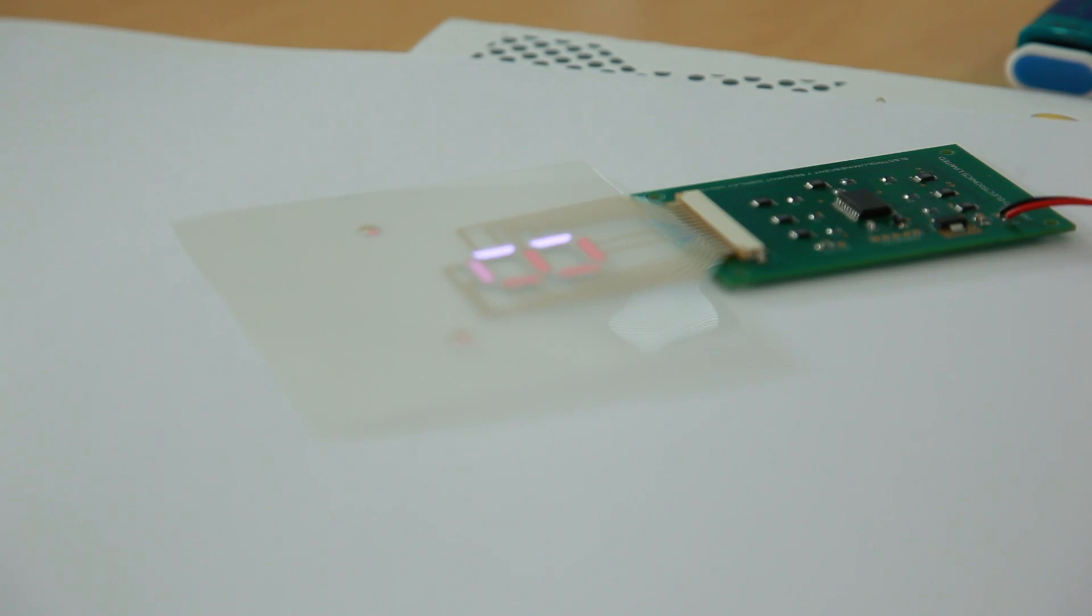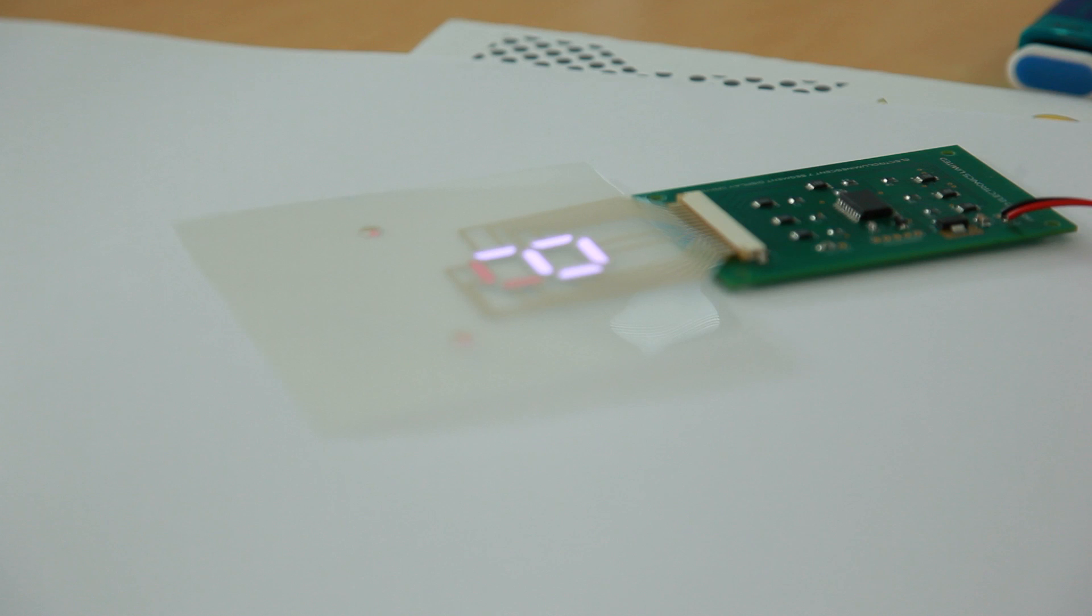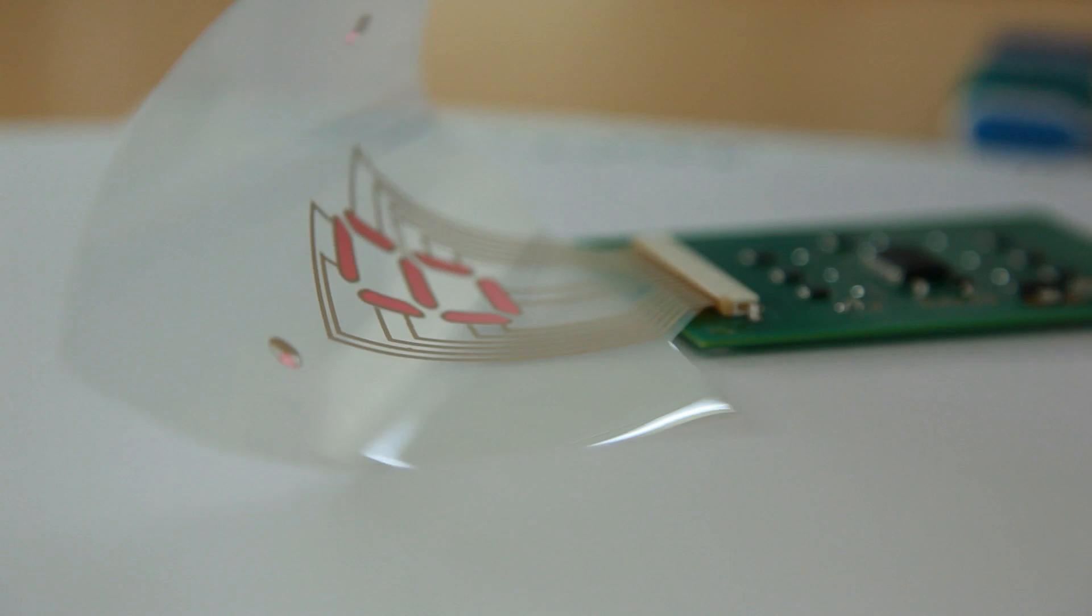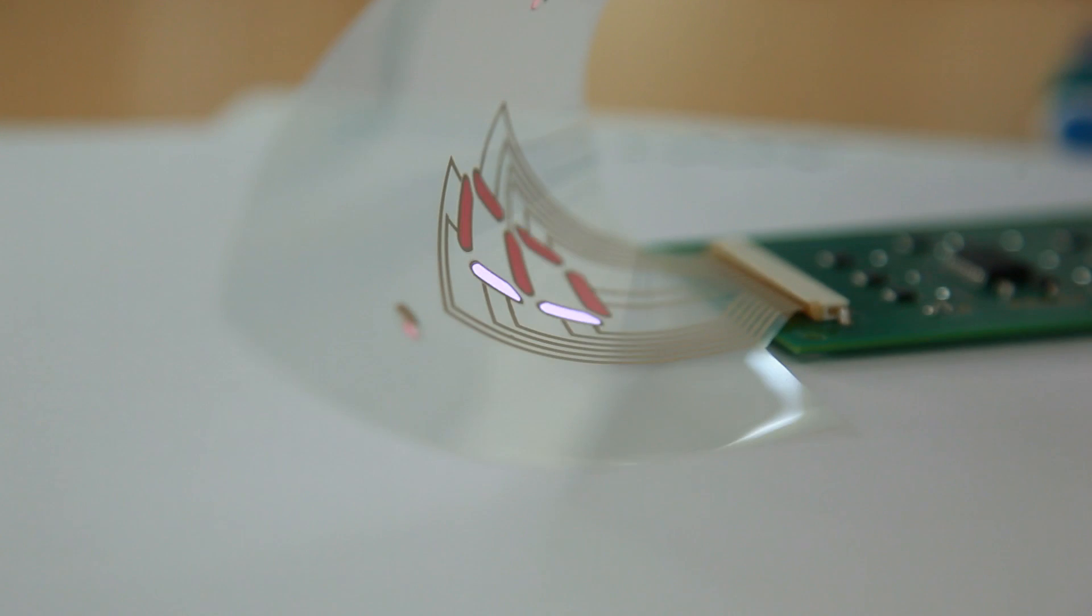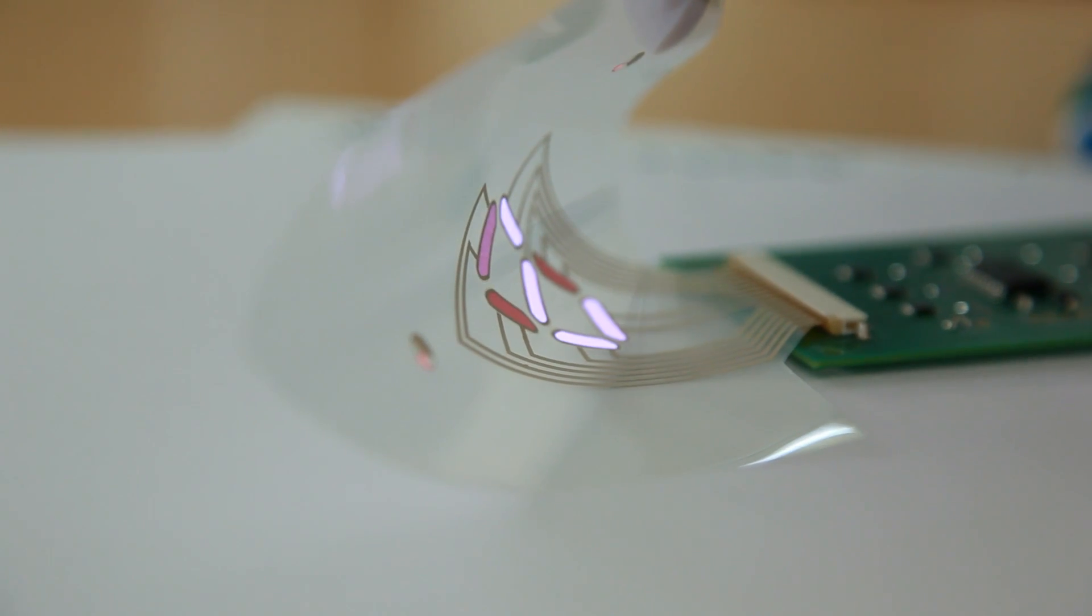This digital display, which could be used in a range of devices, is also printed with graphene ink. Graphene makes the display much more flexible than conventional materials.